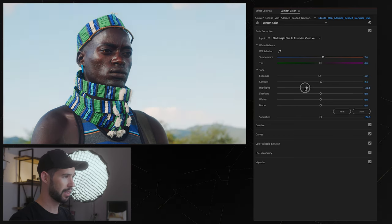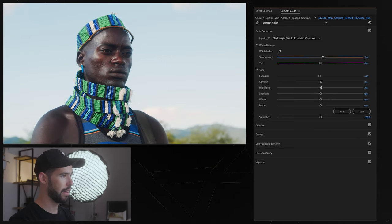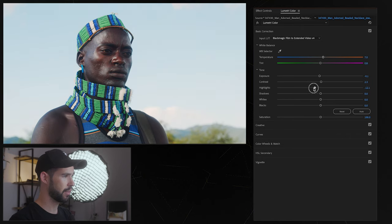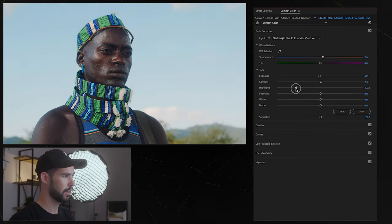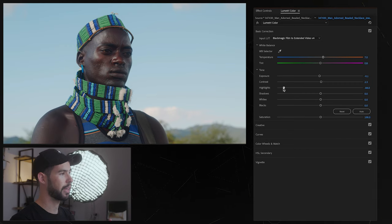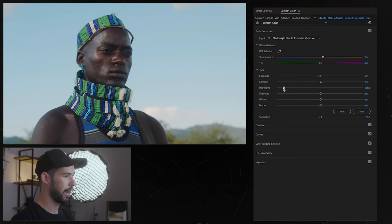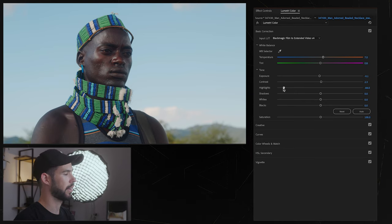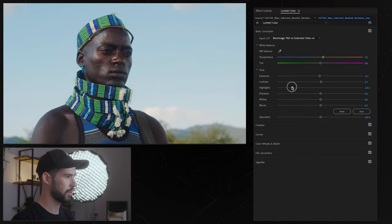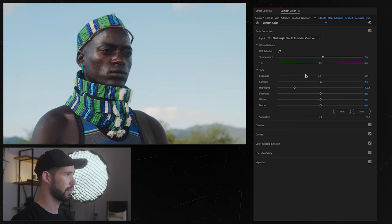Then we have highlights which can be very effective. Look at the sky, it's quite blown out just the way it is but if I turn the highlights back down suddenly we're getting some details in the sky, we're getting that blue color back, we're getting some details in the clouds and also on the face so that's looking pretty good.